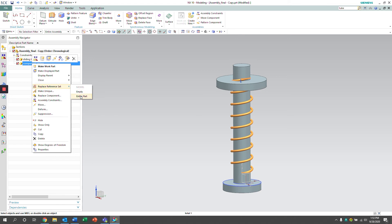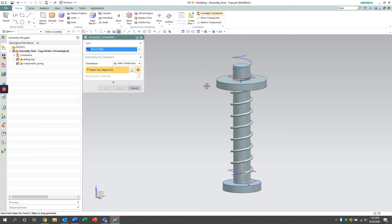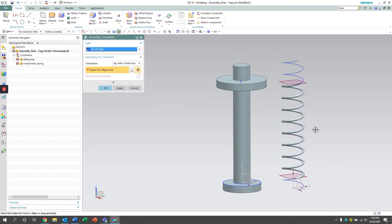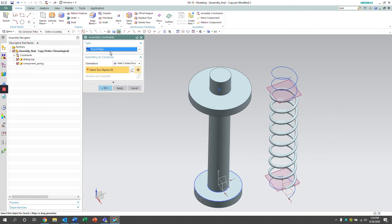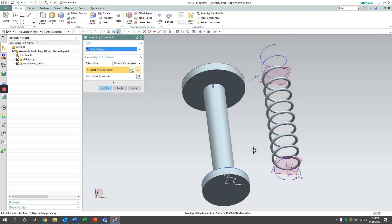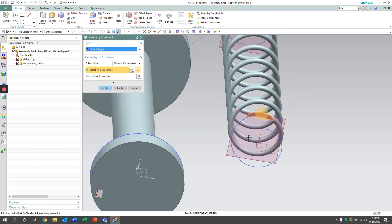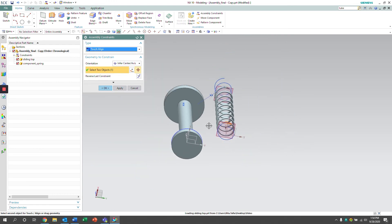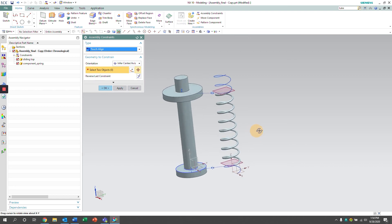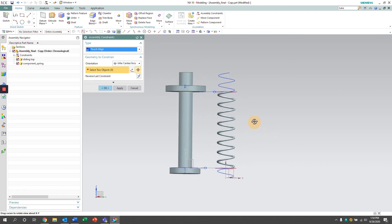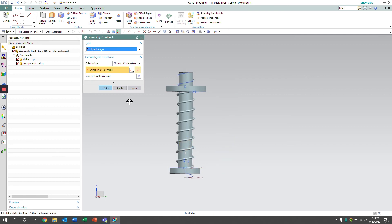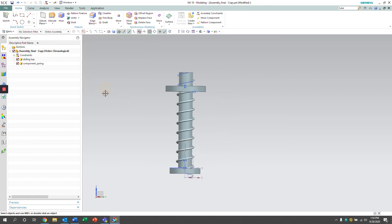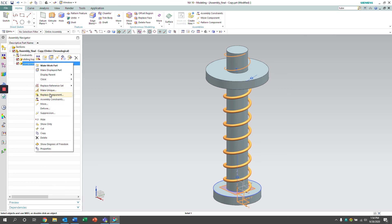So we're now going to select the assembly as the working part and add in our assembly constraints. We're going to use a touch align constraint with an infer center axis. We're going to select the face of the spring and the face of the plate. We're also going to select the z-axis of the spring and then the center line of the rod.